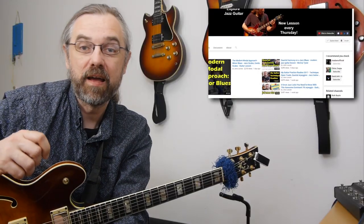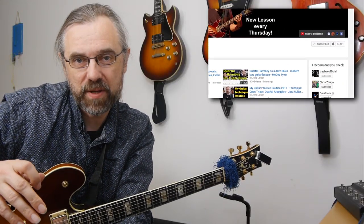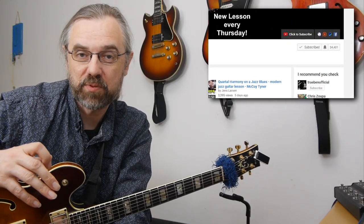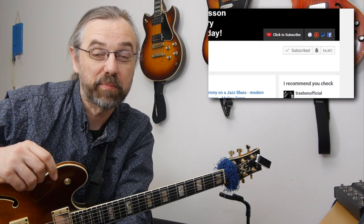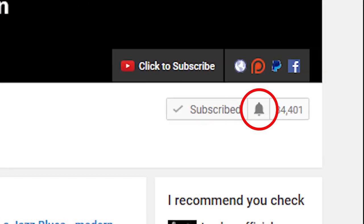My name is Jens Larsen. If you want to learn jazz and make music, then subscribe to my channel and click the little bell notification icon so you don't miss anything.